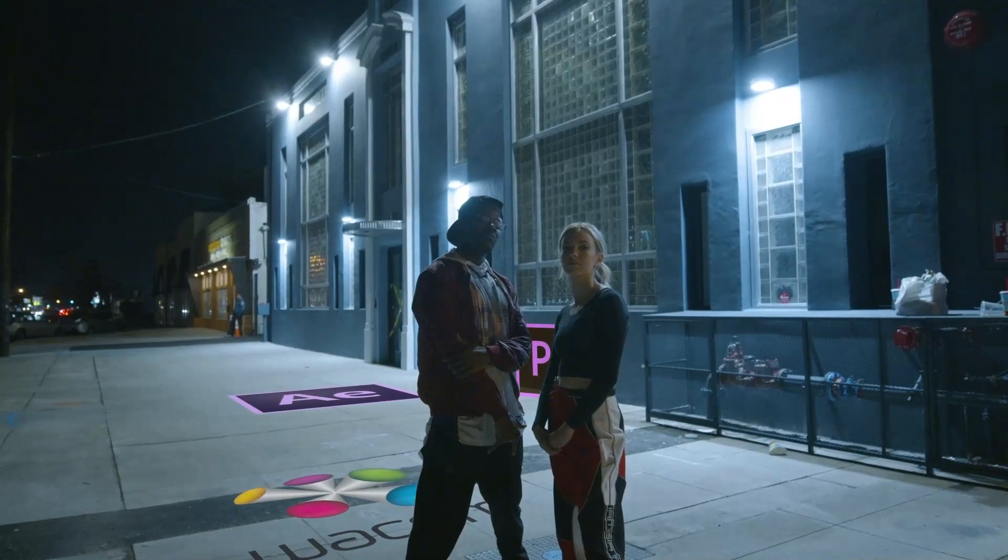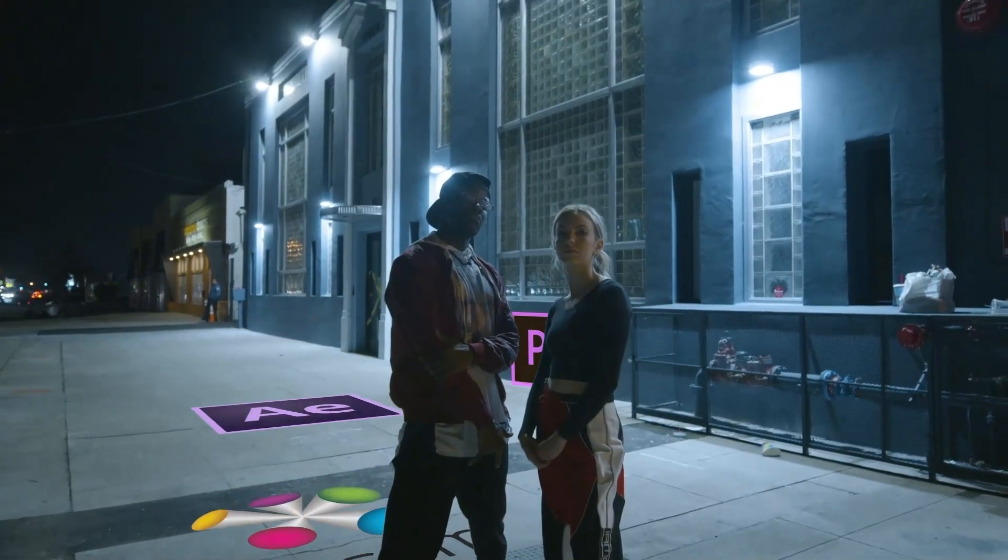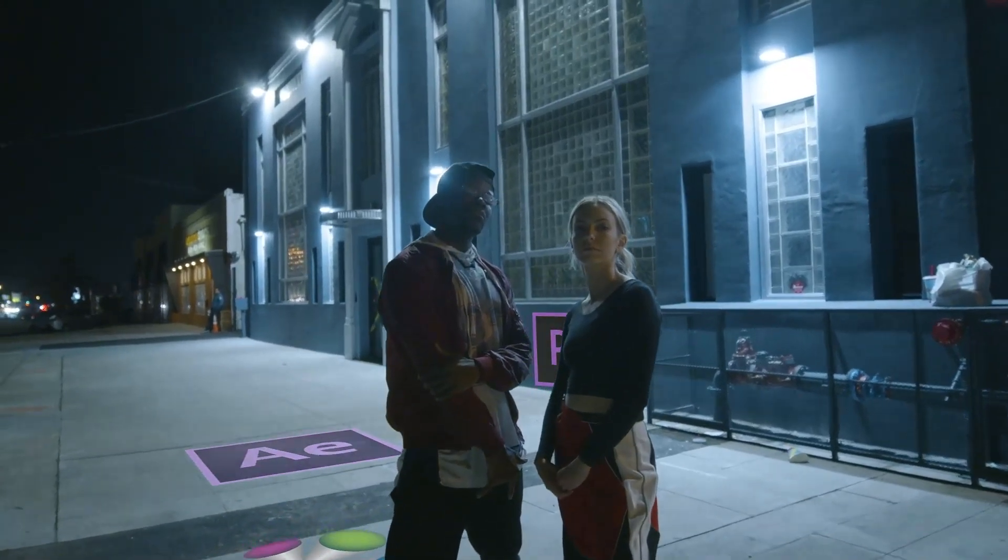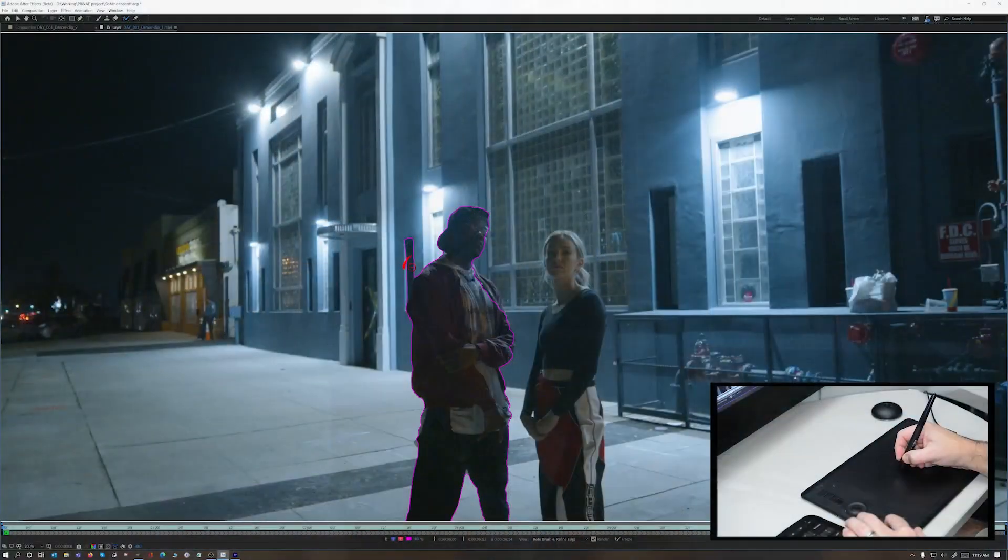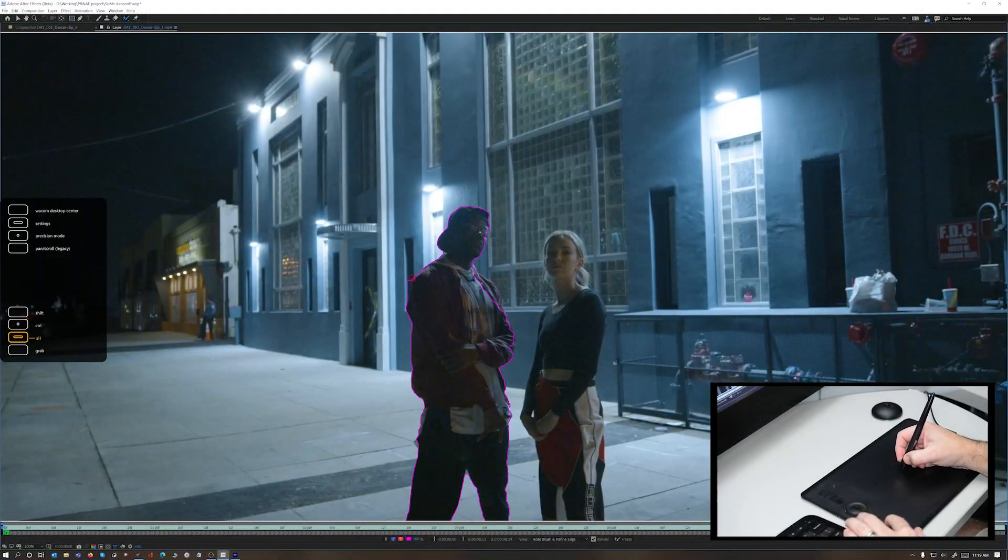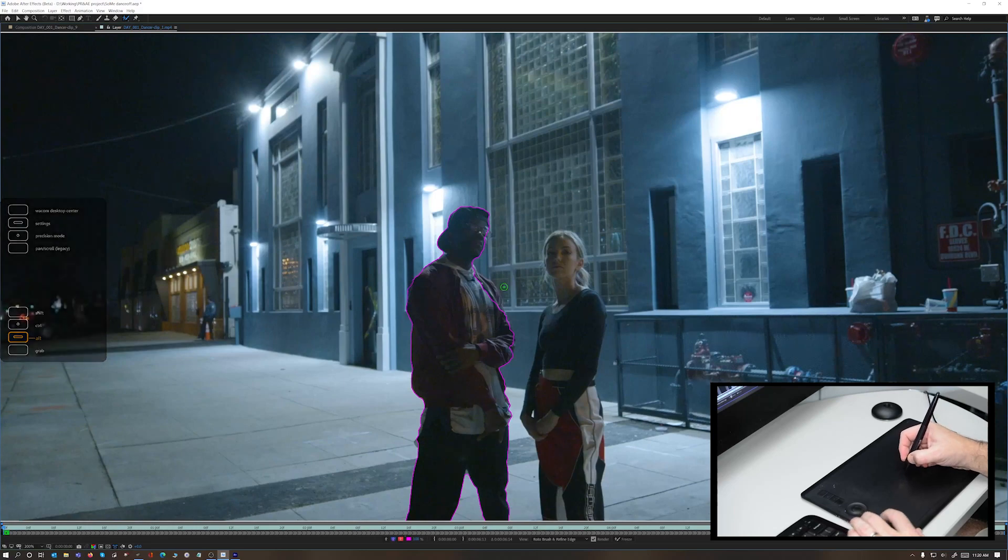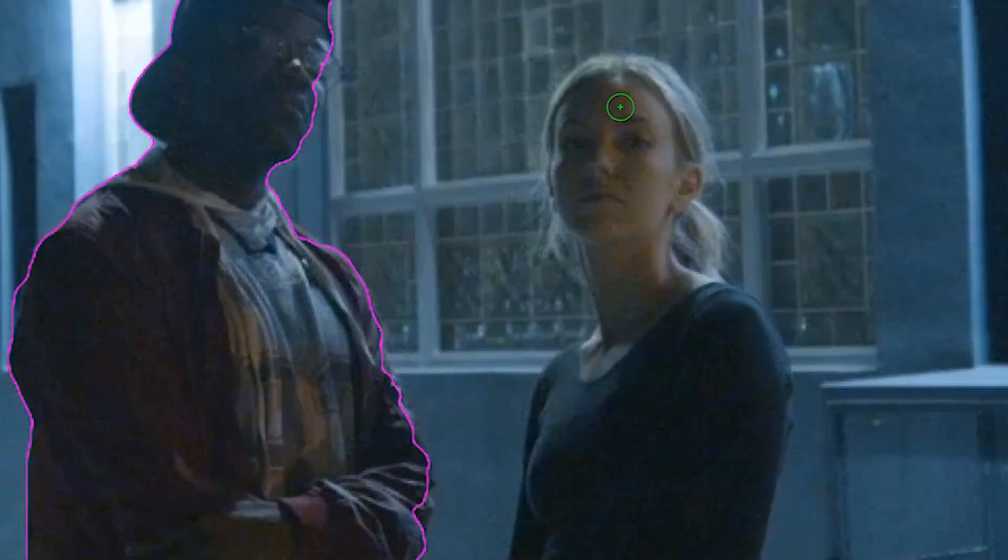I was asked to put together a quick clip to demonstrate how well the Intuos Pro tablet enhances the behavior and performance of Adobe After Effects and Adobe Premiere Pro.